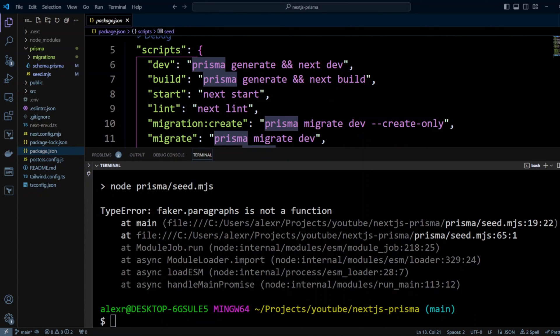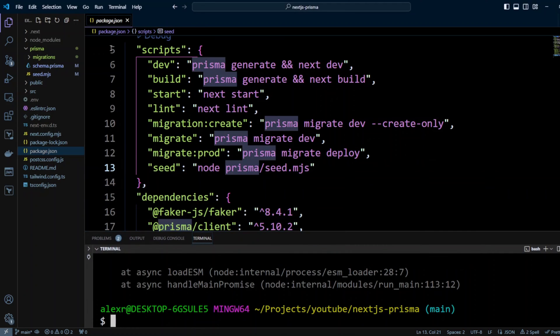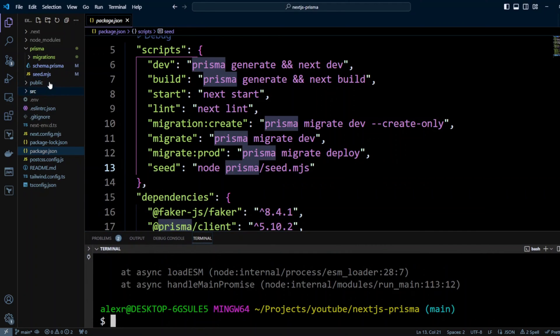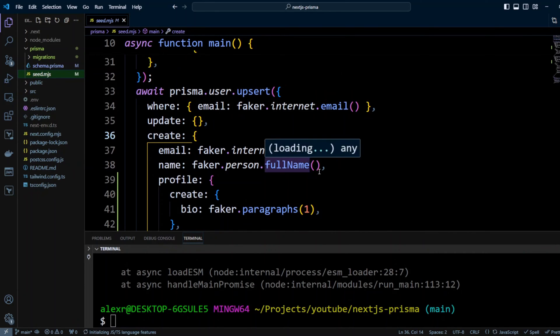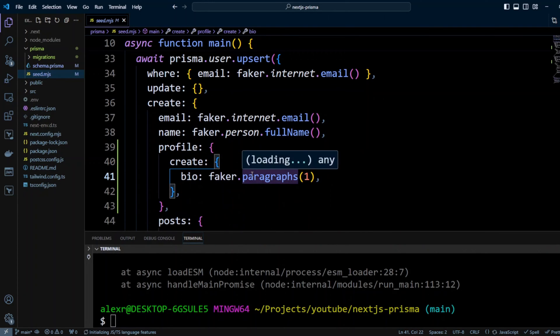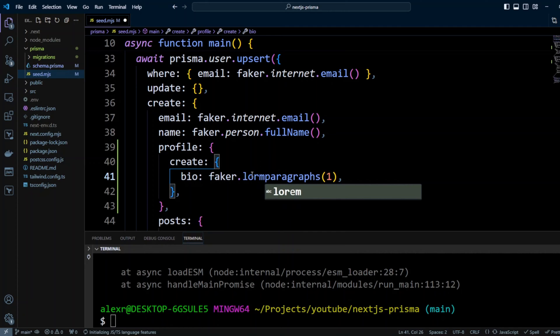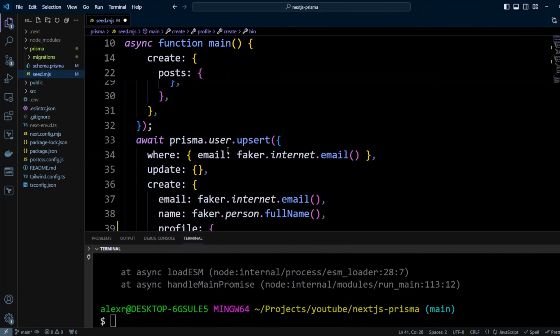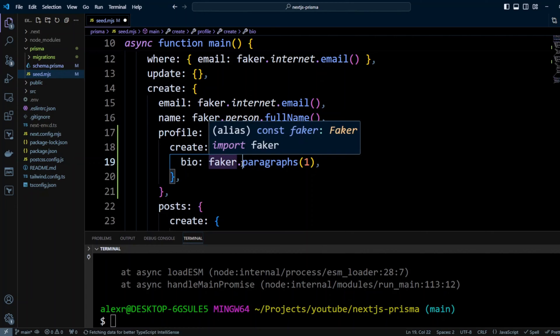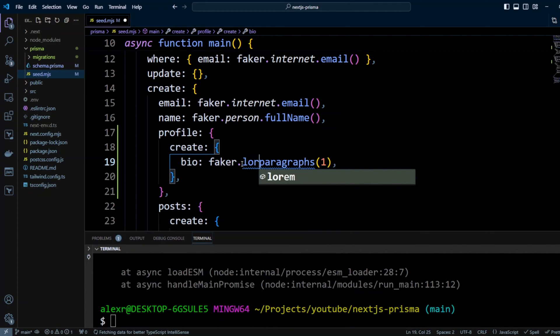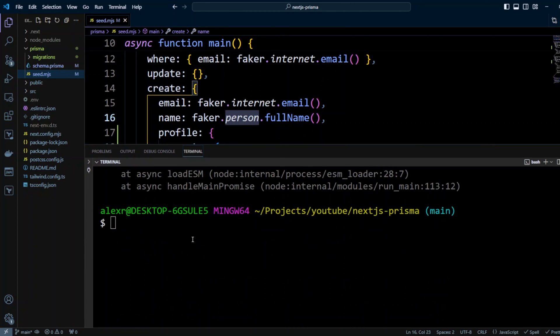Let's go ahead and do npm run seed. And it tells us faker paragraphs is not a function. Oops. Let's go ahead and fix it. Let's go back to seed.mjs and where we have faker paragraphs, it should be actually faker lorem.paragraphs. And then let's go ahead and fix it in the second place. And that's where non-dry code can bite you here. So let's go ahead and put lorem as well. Let's save it. Let's go ahead and run our seeder again.